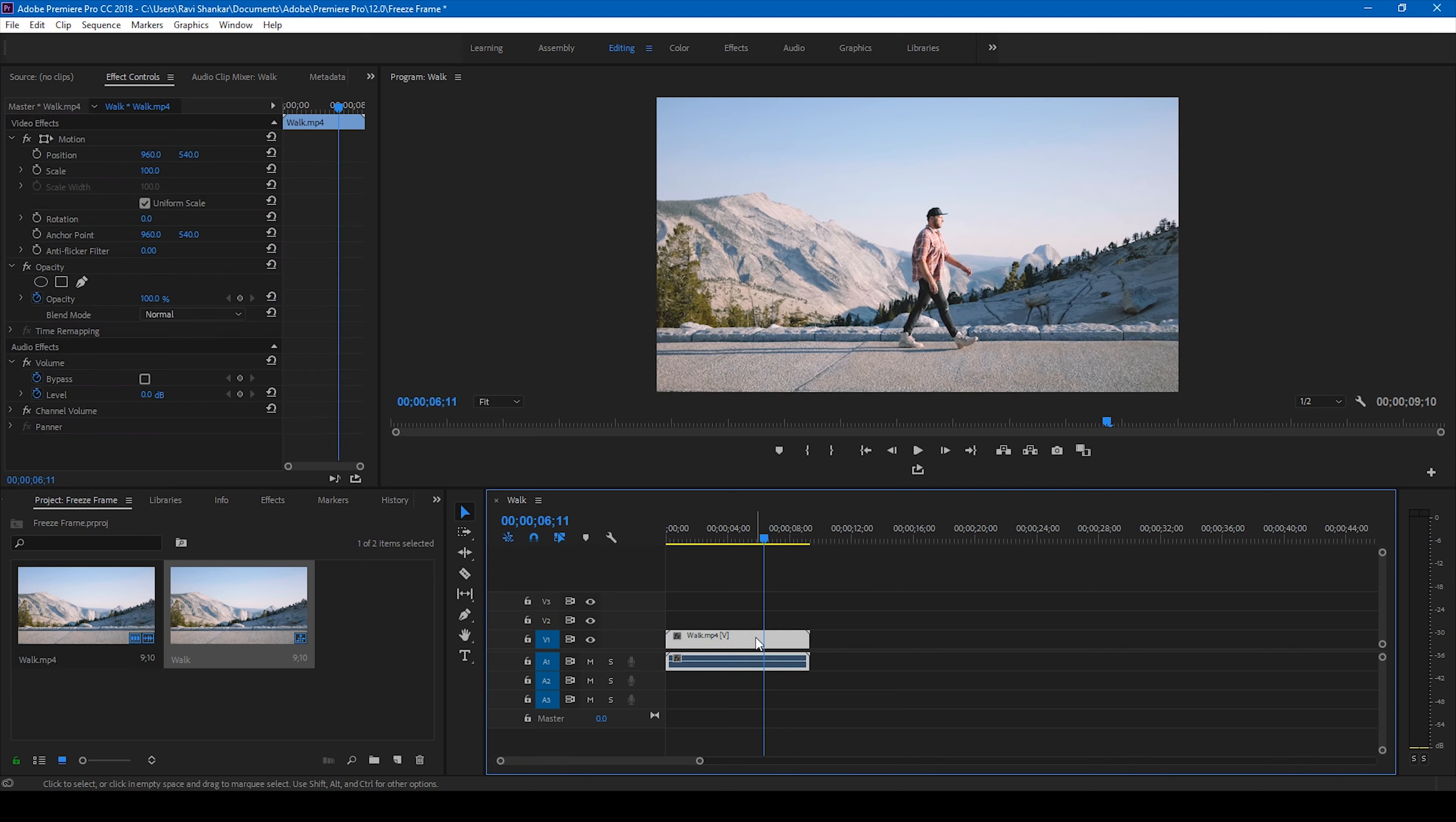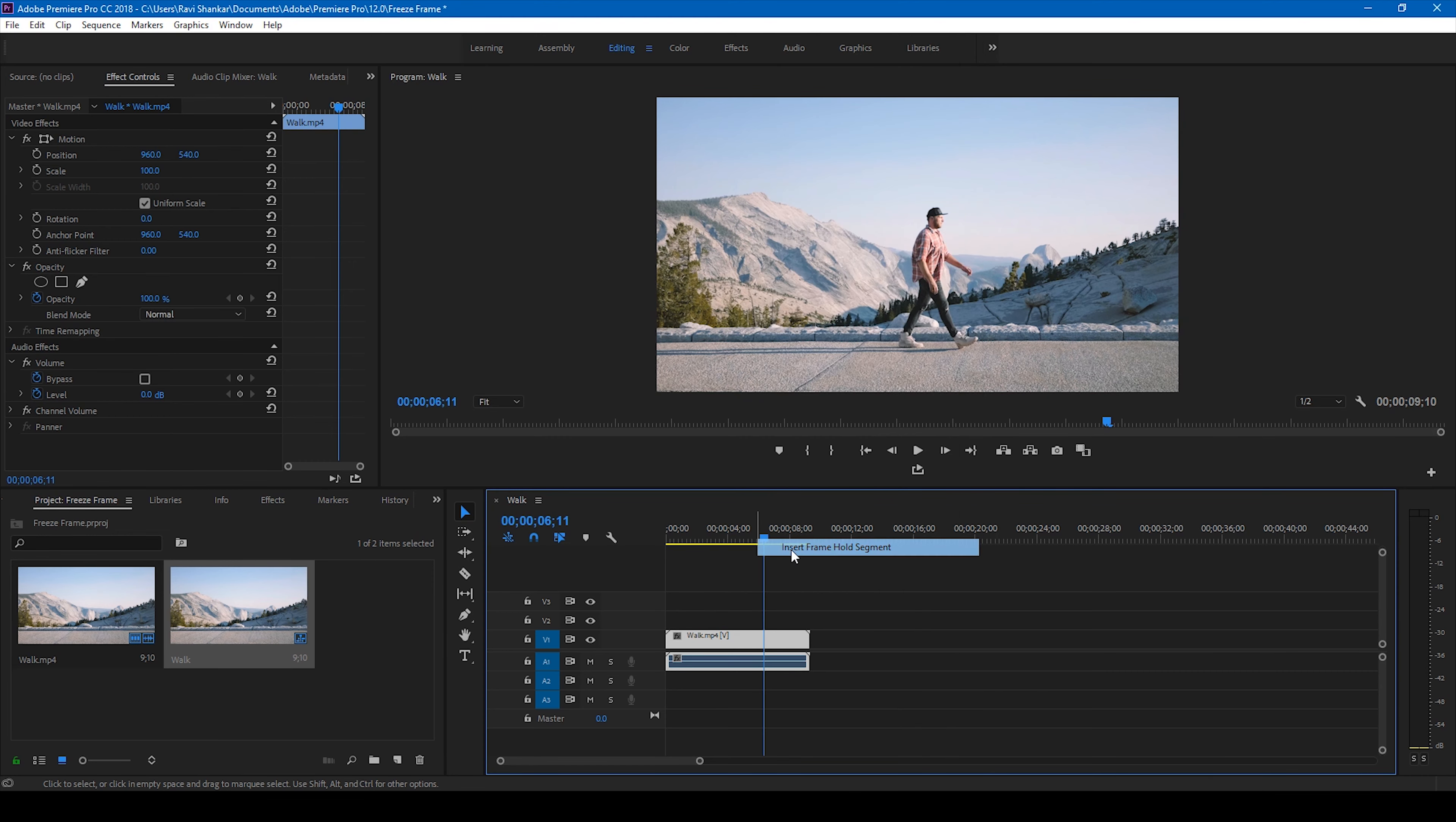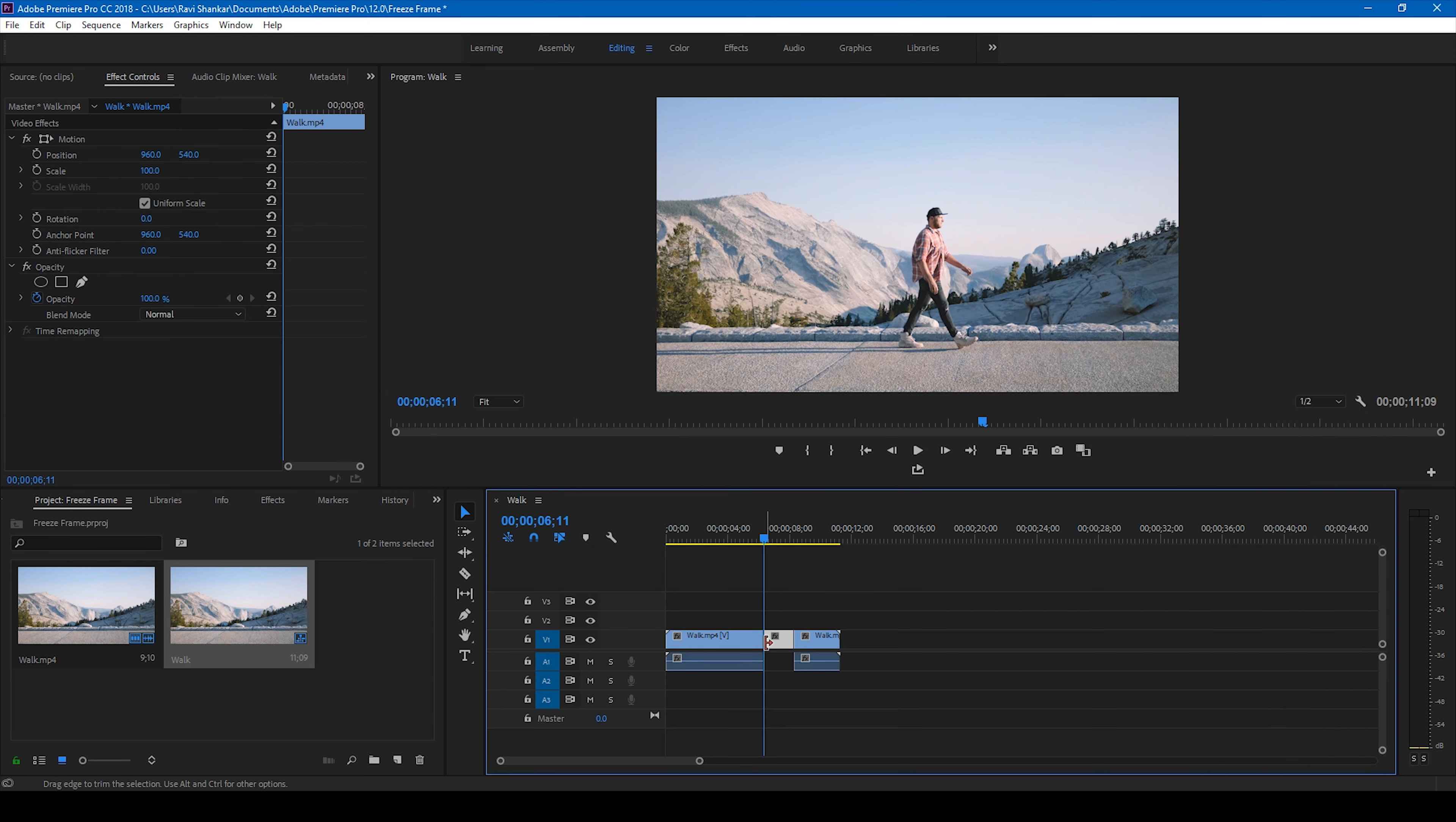You can do it in three ways. One way is to right click on this video here and click on this insert frame hold segment. Once when you click that you can notice that there is a two-second image added here, an image with duration of two seconds added in our timeline.